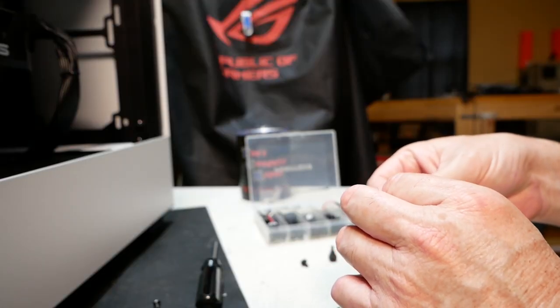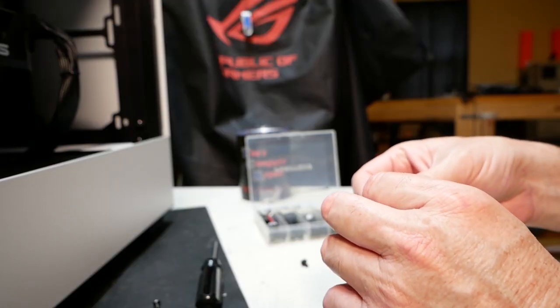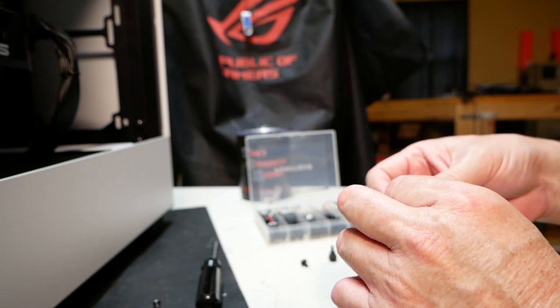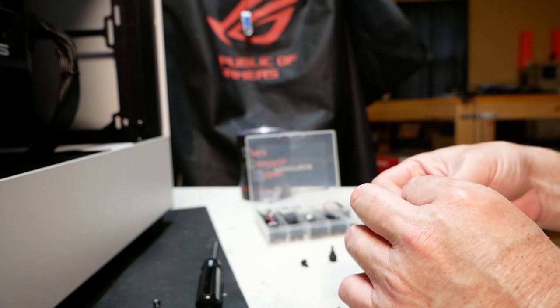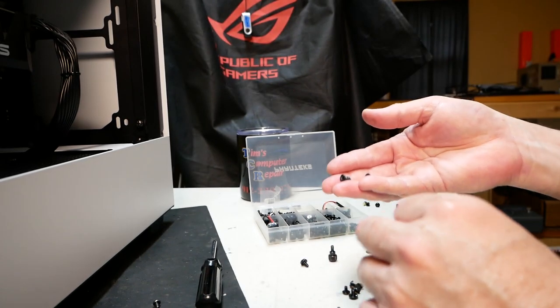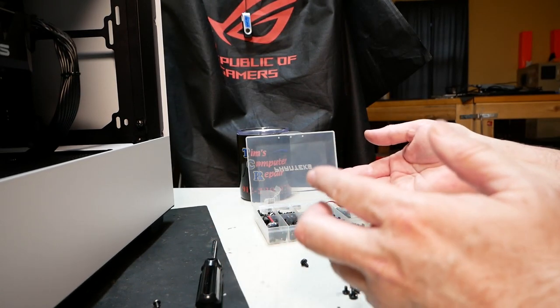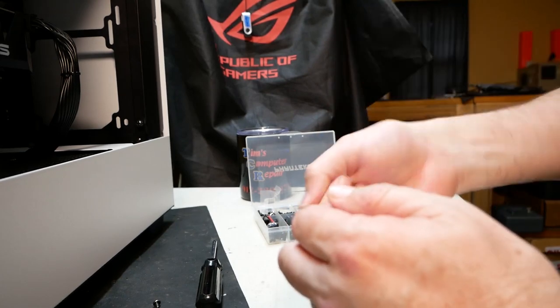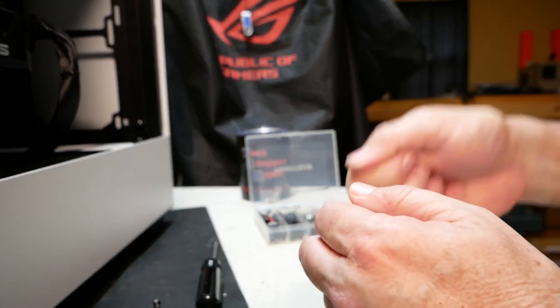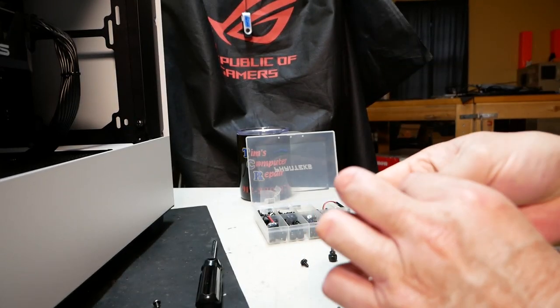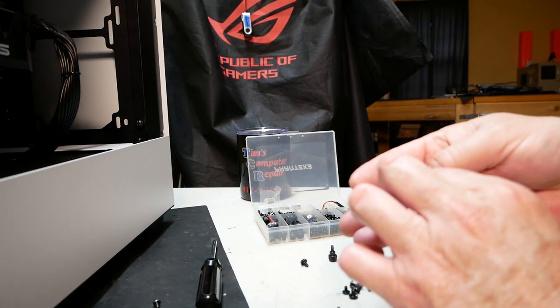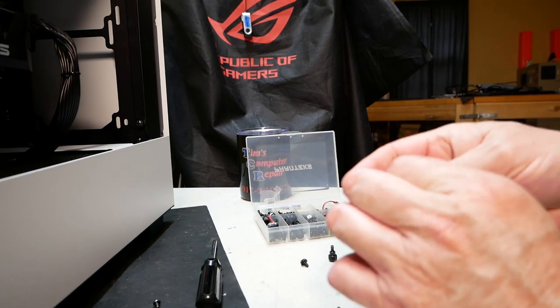New people who are trying to build computers are struggling with this. And really there's no instructions out there on what screw goes where. So they're just cranking these screws down and they don't know that they're not supposed to be.